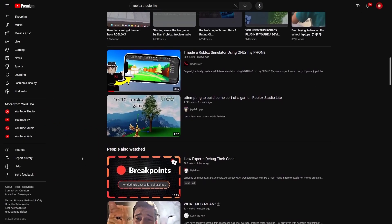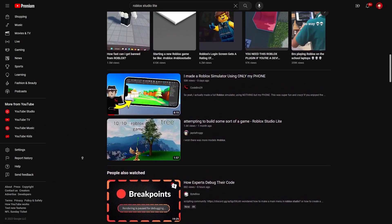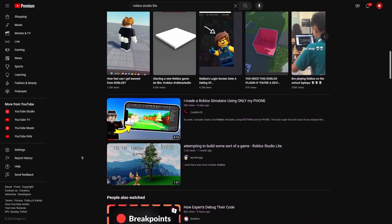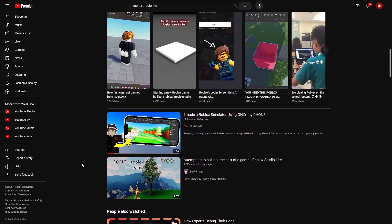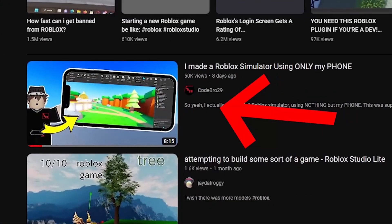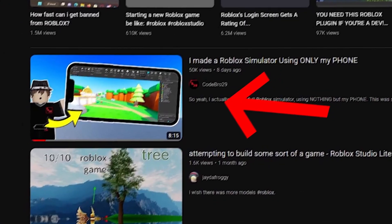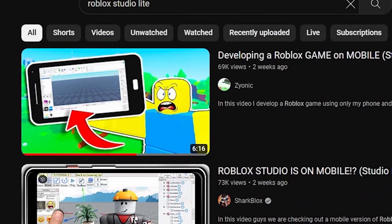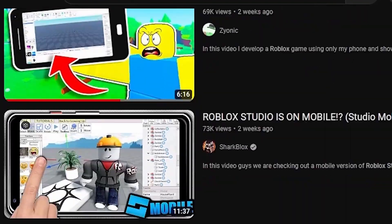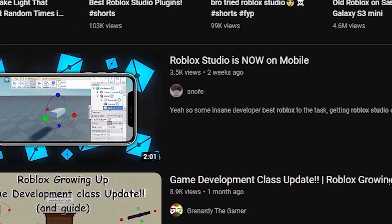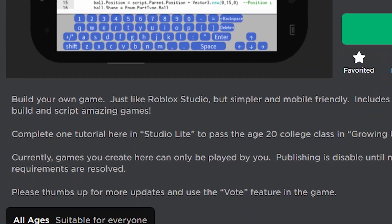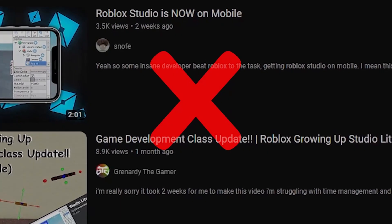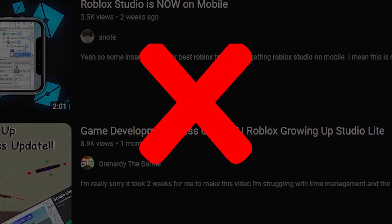If you watch a lot of videos on YouTube about Roblox Studio, you may see a bunch of videos like this one and others. The thing all of these videos have in common is they're all using a game on Roblox called Roblox Studio Lite, because Roblox Studio is not actually on mobile.